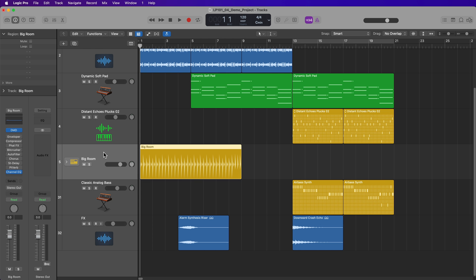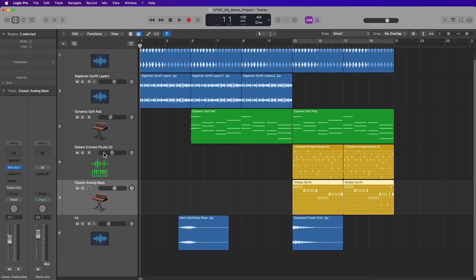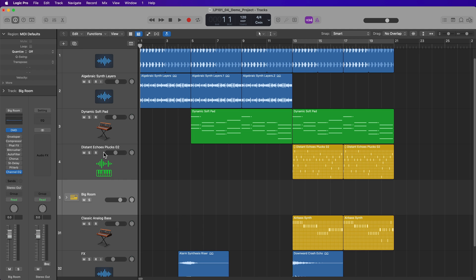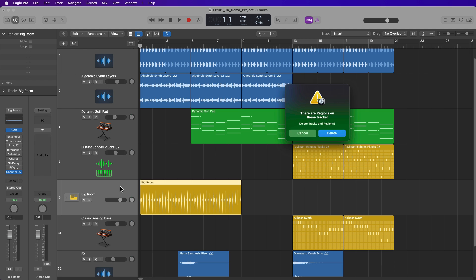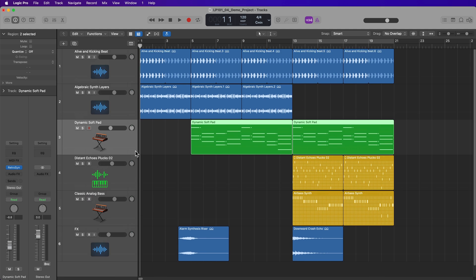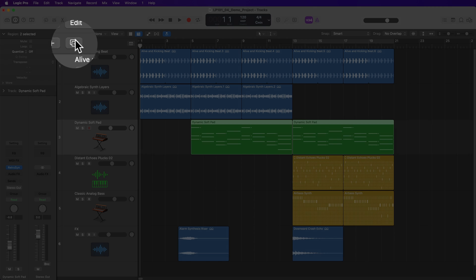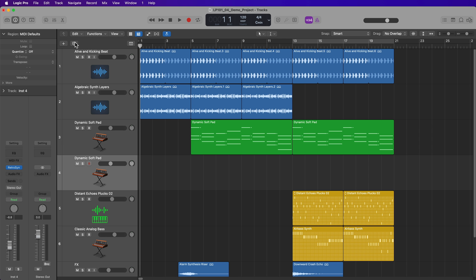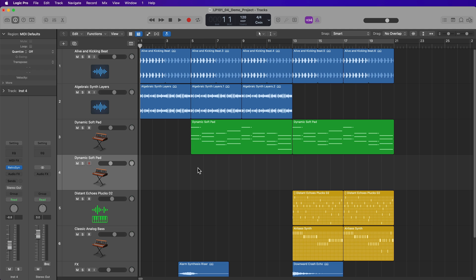Now to delete tracks, there's two different ways you can do this. One, you can just press delete, which will delete all of the regions, then press delete again to delete the track. I'll press command Z to undo a couple of times. And another way to do this is to just press command delete, and that will delete the regions and the track. Additionally, if you want to duplicate a track, you select the track and then click this button right here. This will duplicate all of the settings of that track. However, it does not duplicate the regions.